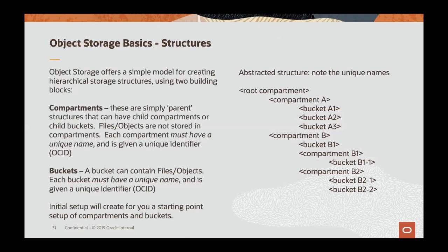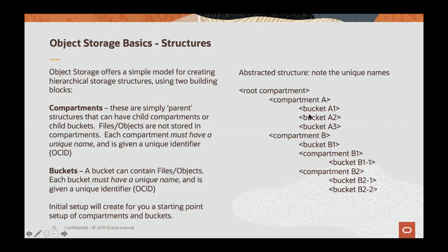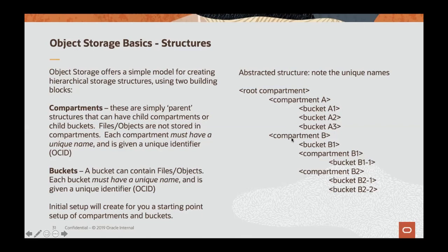First, I'd like to talk about the basic building blocks of object storage. There's basically just two words you need to know about: compartments and buckets. A compartment is simply a logical structuring mechanism. And then a compartment can have multiple buckets. The files and objects are always stored in buckets. So a compartment does not store any files. It just is a container for the buckets that you want under that organizational structure.